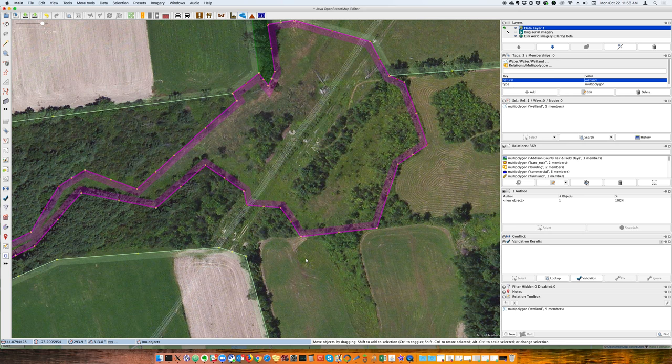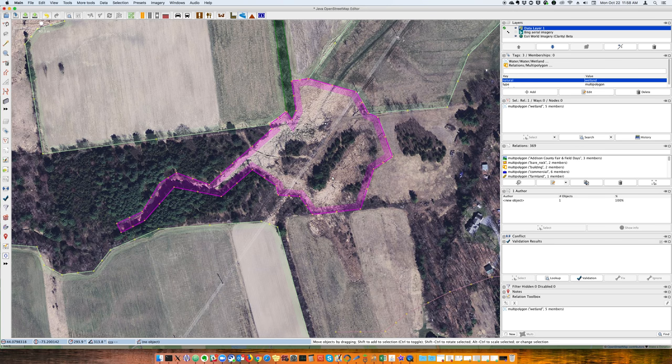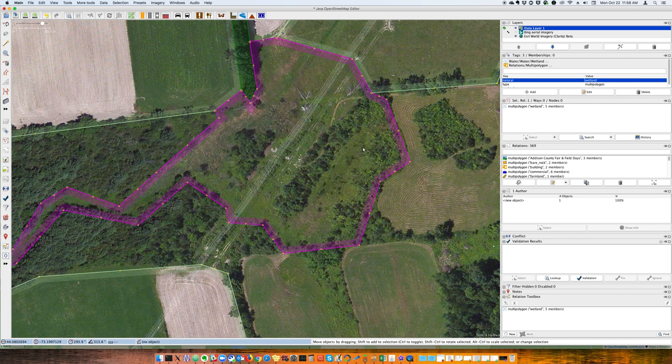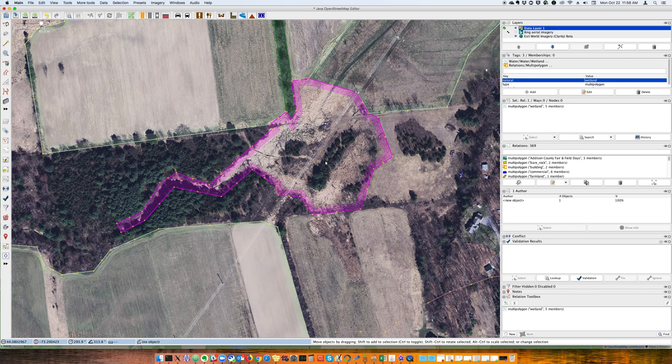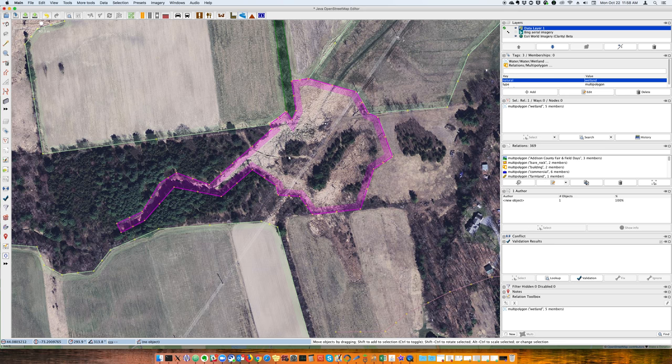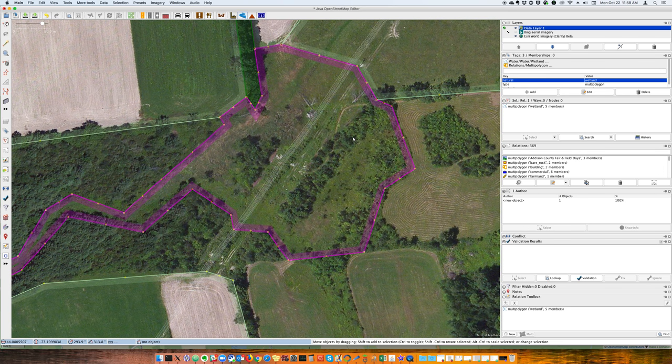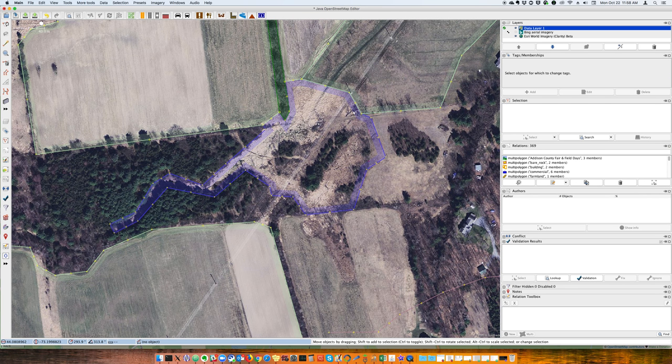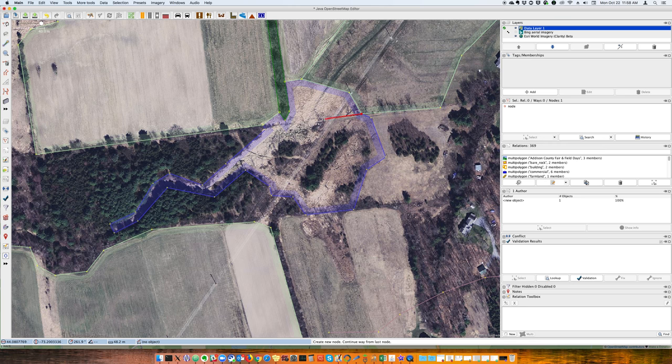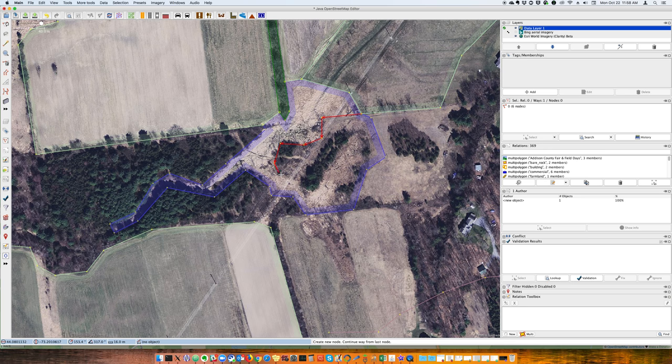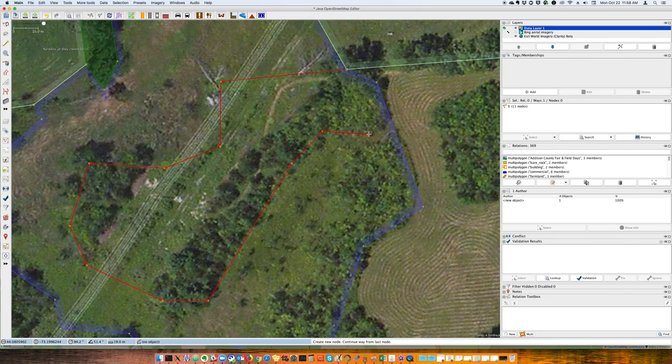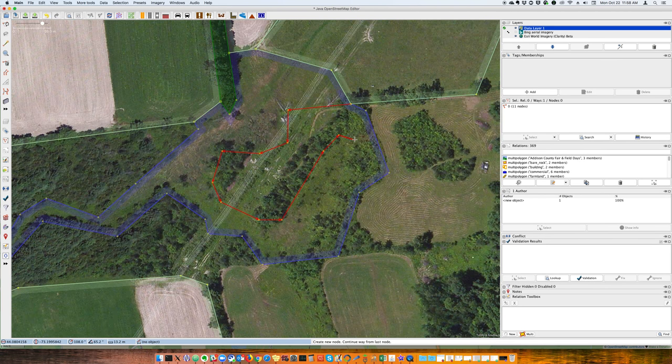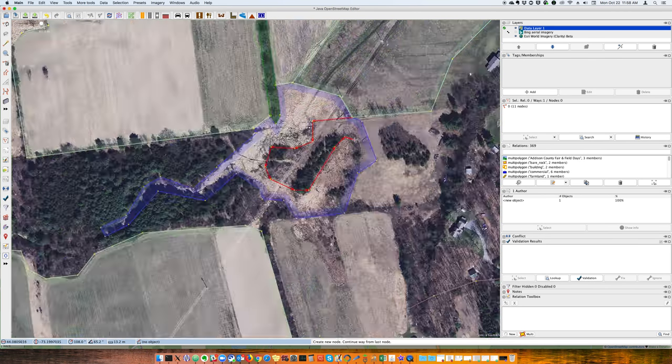So here, now I've created this as a marsh. And let's say, you know, this is wrong. I want to edit this. This is where the relation toolbox comes in. So this here looks like some sort of scrubby trees rather than actually, maybe a rock outcropping rather than marsh. So what I'm going to do is actually start drawing another multi-polygon here to encapsulate this area.